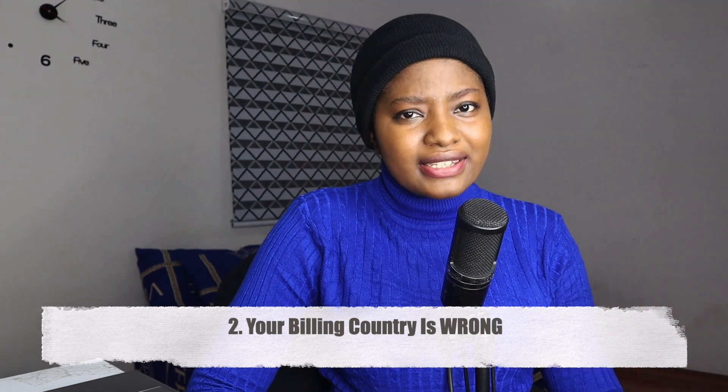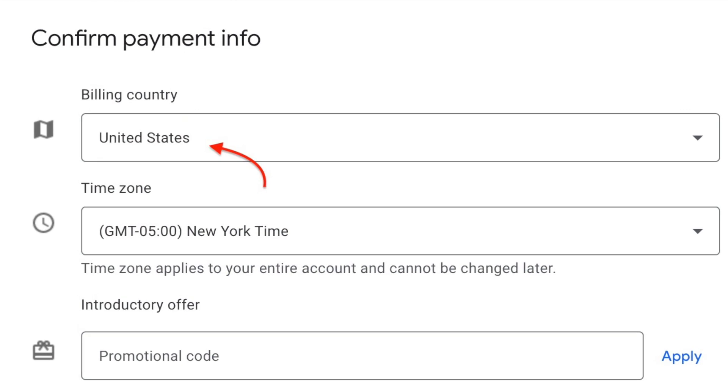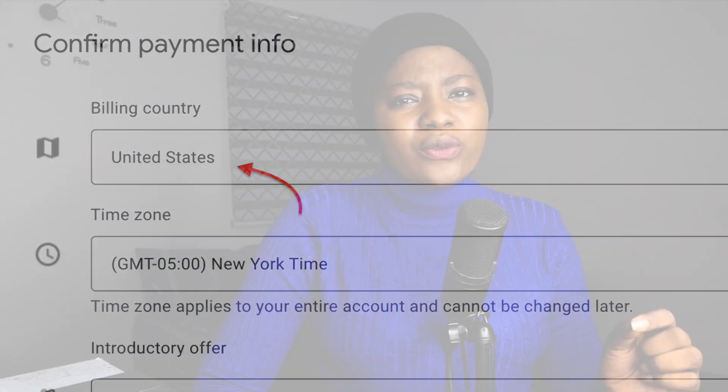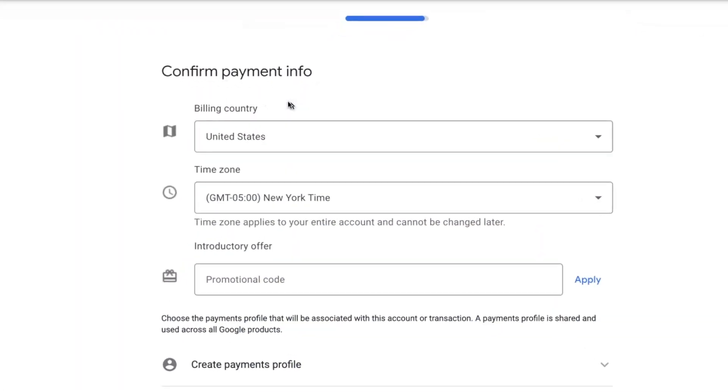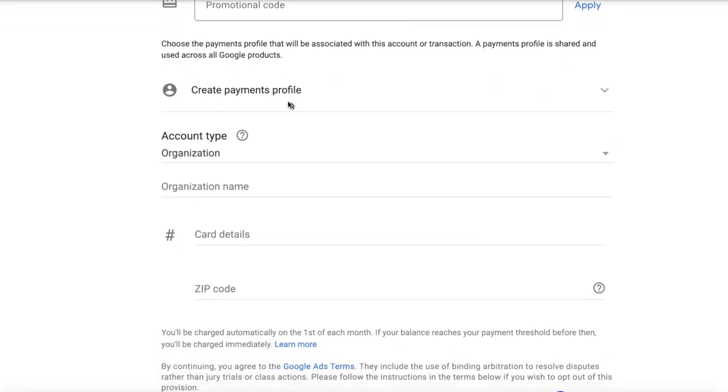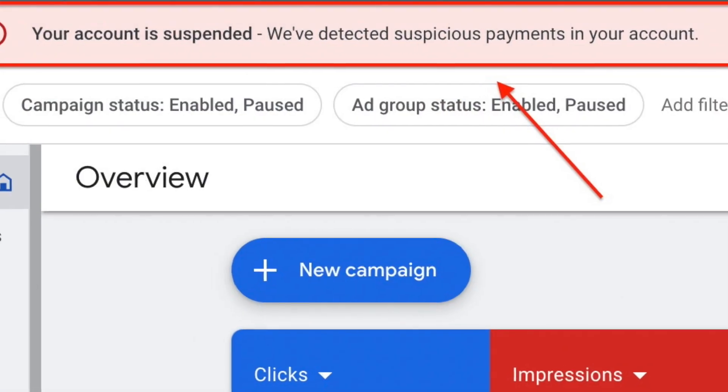Another reason is that you are not selecting your actual country. For example, if I am from Nigeria and when selecting my country I choose United States instead, that causes a problem. When creating a new Google Ads account, you reach a payment profile section where you enter your details, and if you've entered the wrong country, that is why they are suspending your account. It's not really suspicious payment — that's just a general term they use. Your card might be brand new from the bank, but they flag it because you are not selecting your real country.